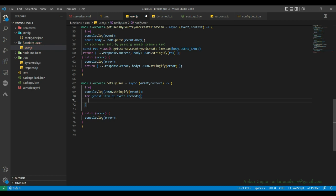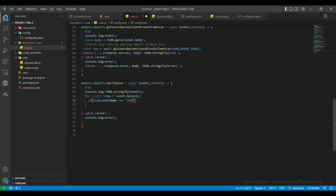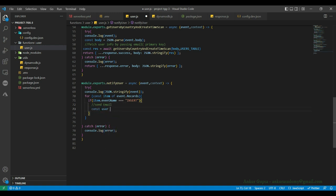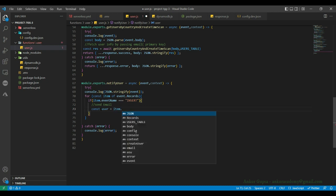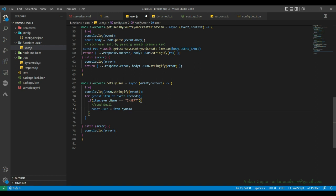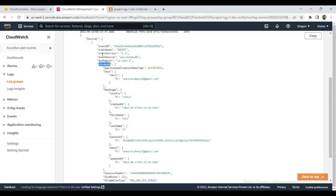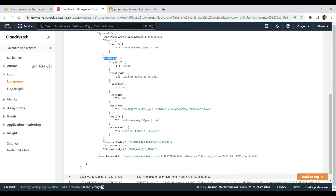We'll pick each record that comes in, and if item.eventName is equal to INSERT — if it's a new user creation — then we send the email. We get the email ID and send the email. The user information will be inside item.dynamodb.newImage. So for each record, we have dynamoDB and then the new image, and under new image we can fetch first name, last name, and also the email.